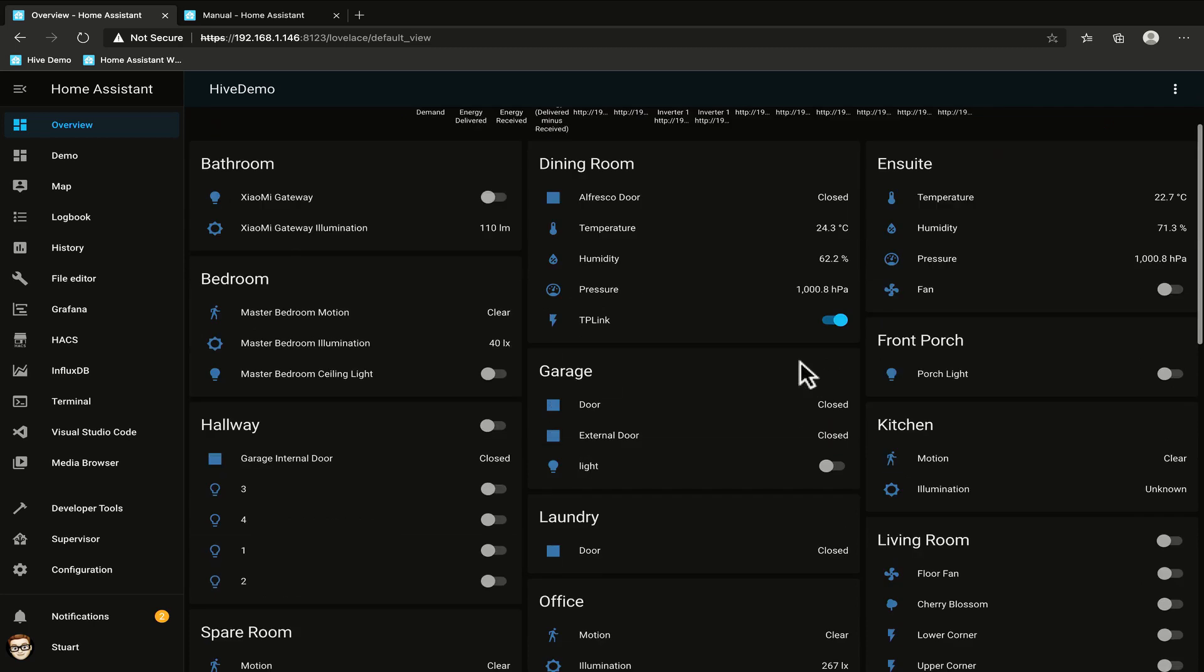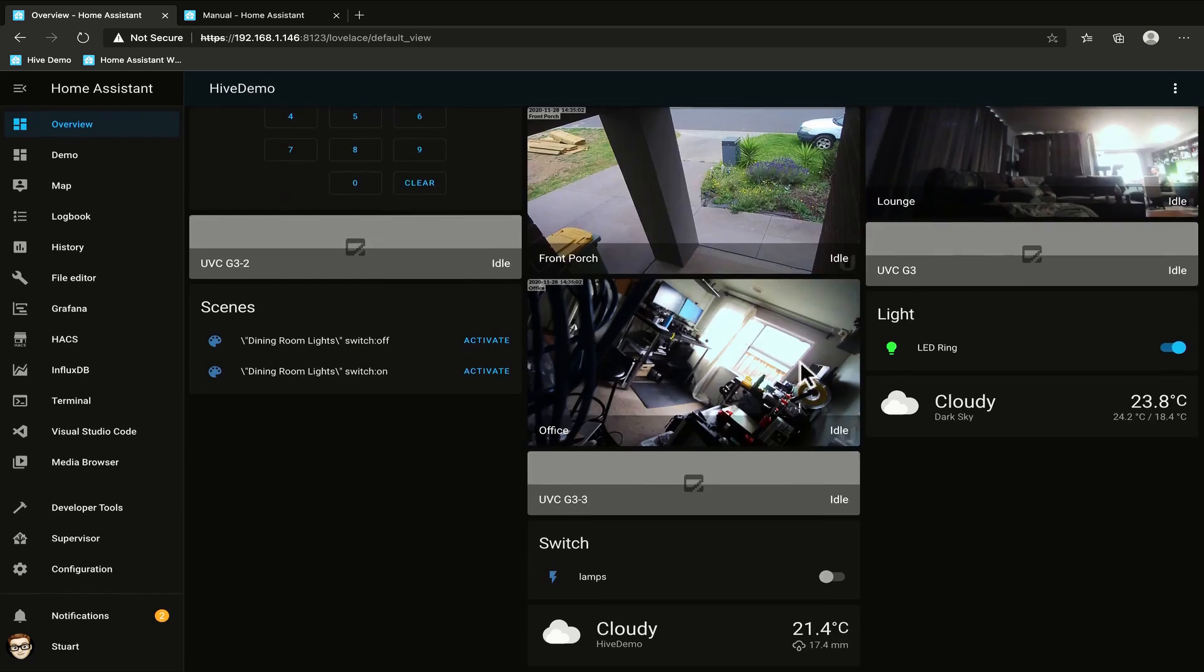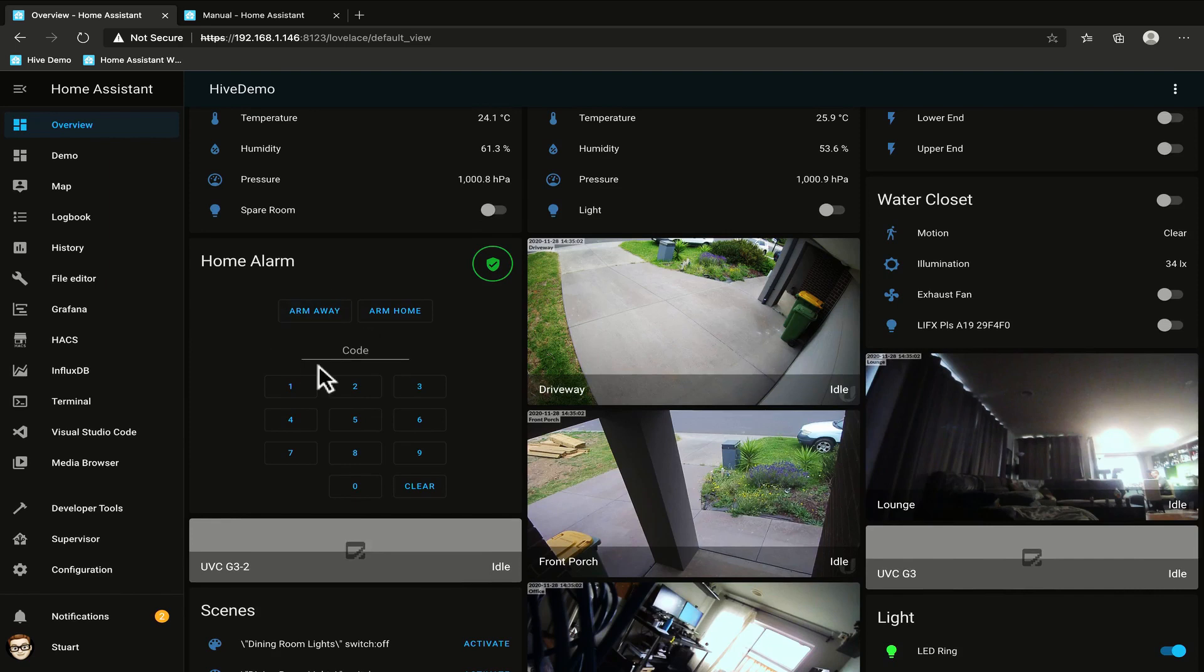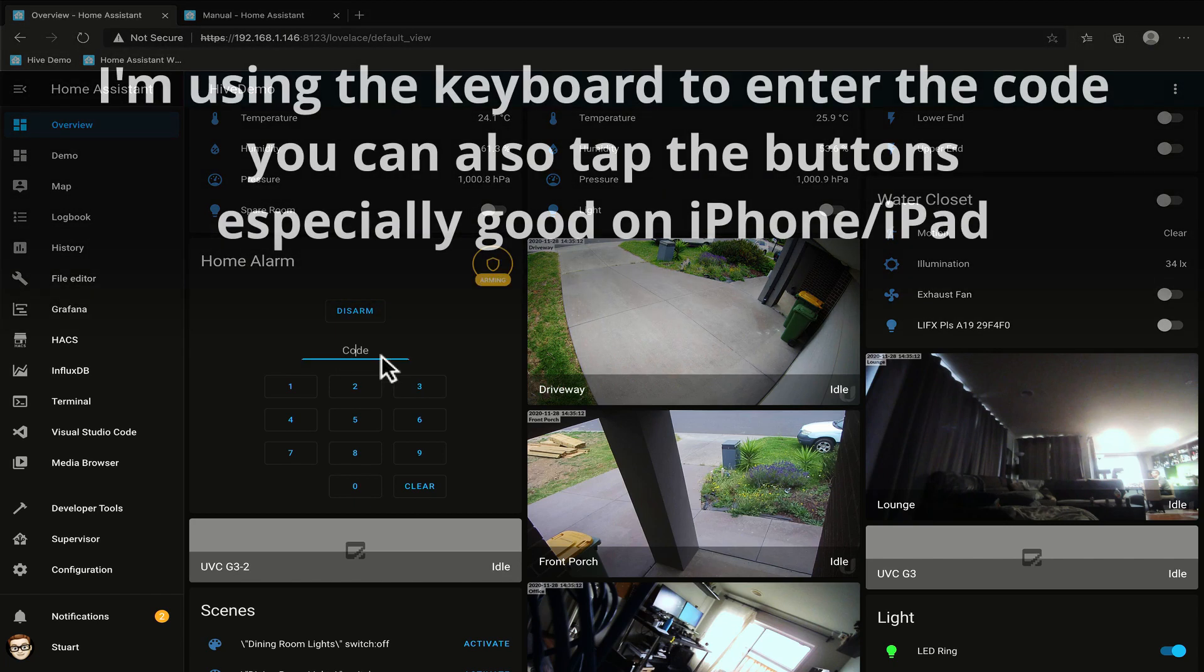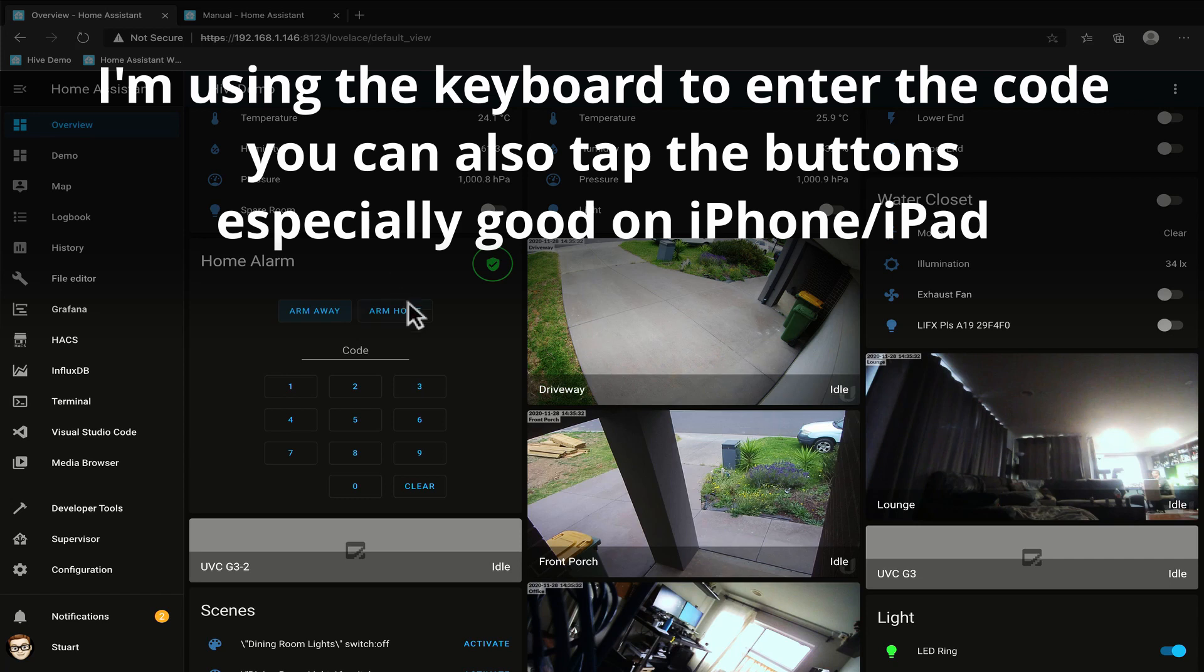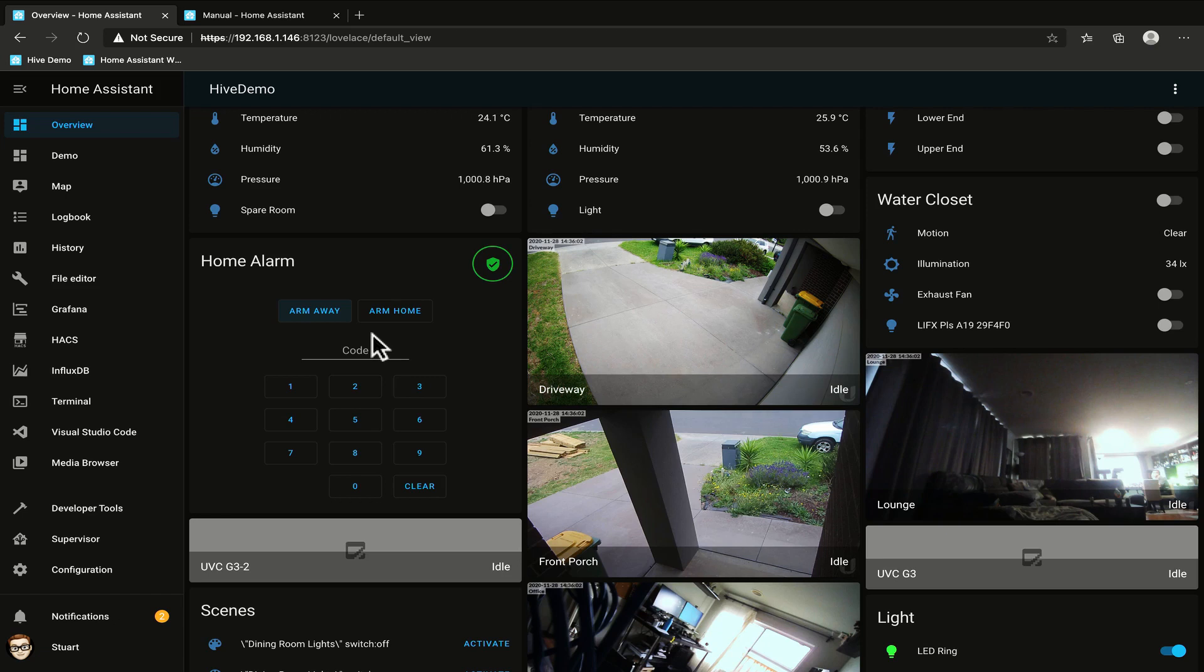Okay fantastic so now Home Assistant is back up and if we scroll down here we've got this home alarm and we can arm it away and it's going into an arming state and it's taking that arming time and if we hit disarm nothing's going to happen because I haven't entered the code. So I'm going to enter my code here. So I've entered my code and I'll hit disarm and that's disarmed the alarm. We've got arm home which arms immediately and we can again enter our code and hit disarm. So now that we've got that it's not actually going to achieve much because we've not configured any automations to trigger the alarm or make any noise so we should probably do something with that now.